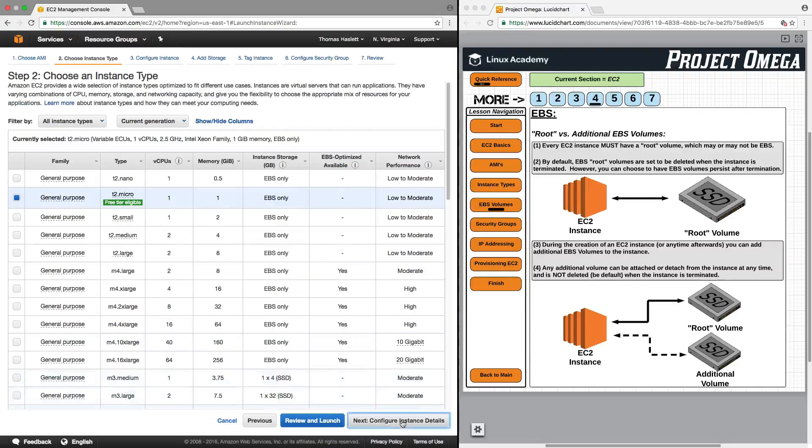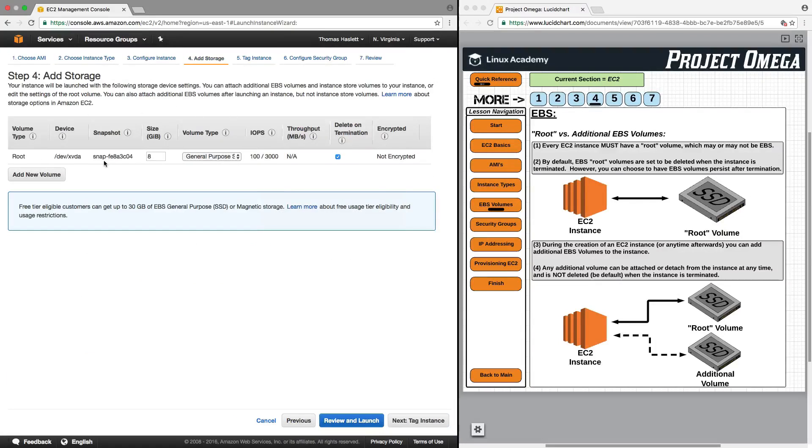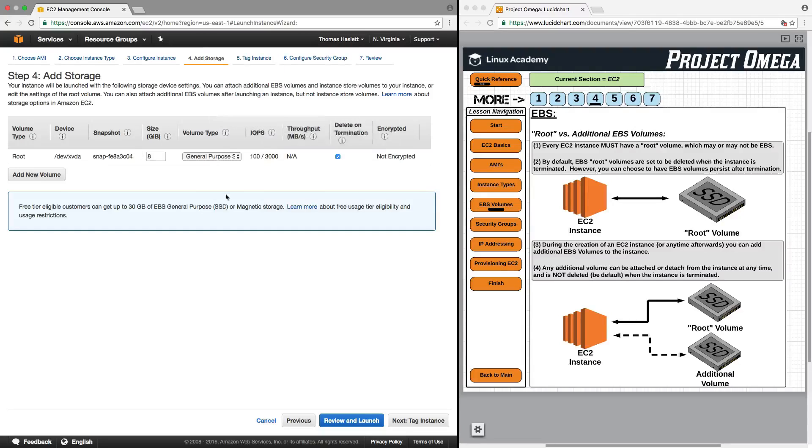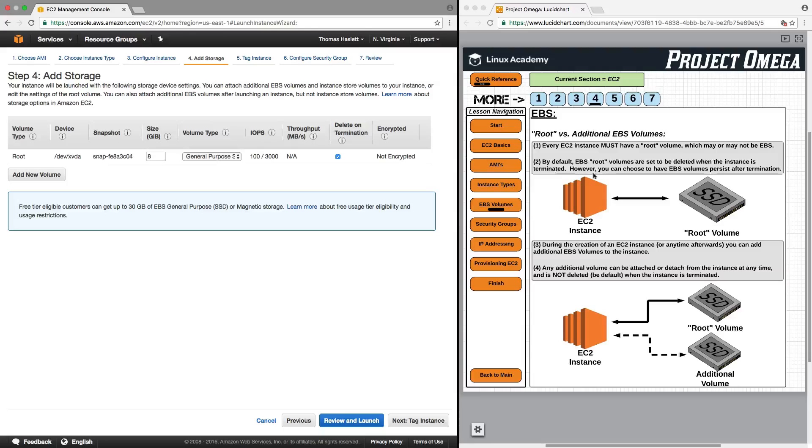So if you go in a few screens to storage, this is where you will select the root volume for your EC2 instance. And by default, this is an EBS volume. So by default, EBS root volumes are set to be deleted when the instance is terminated.